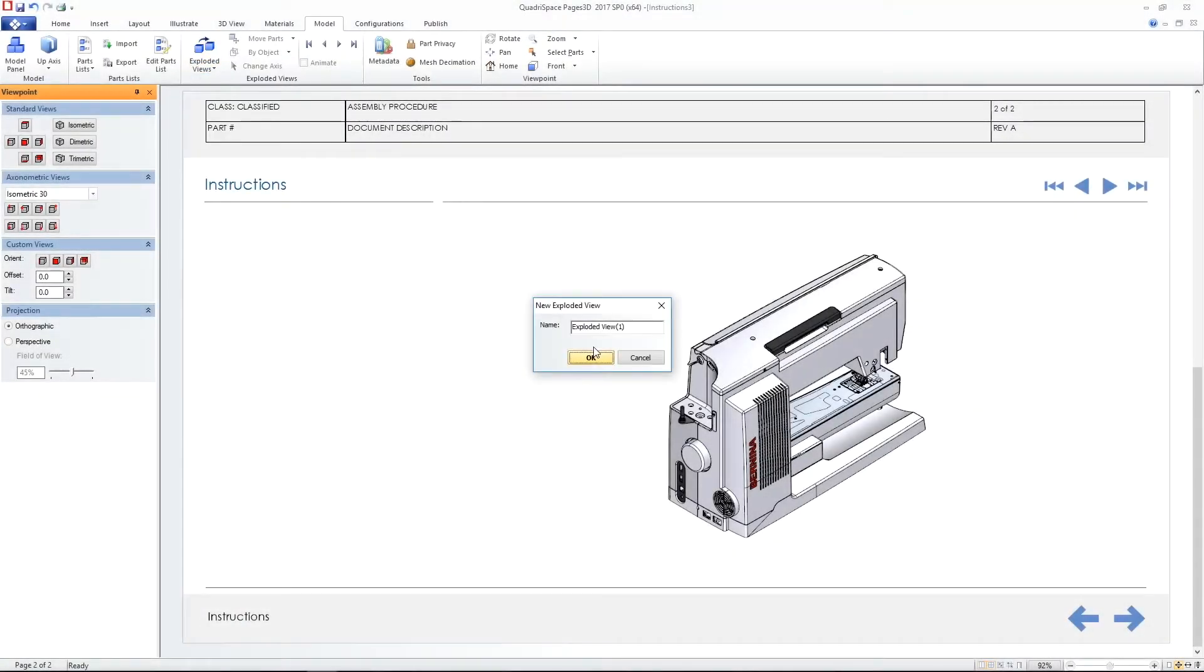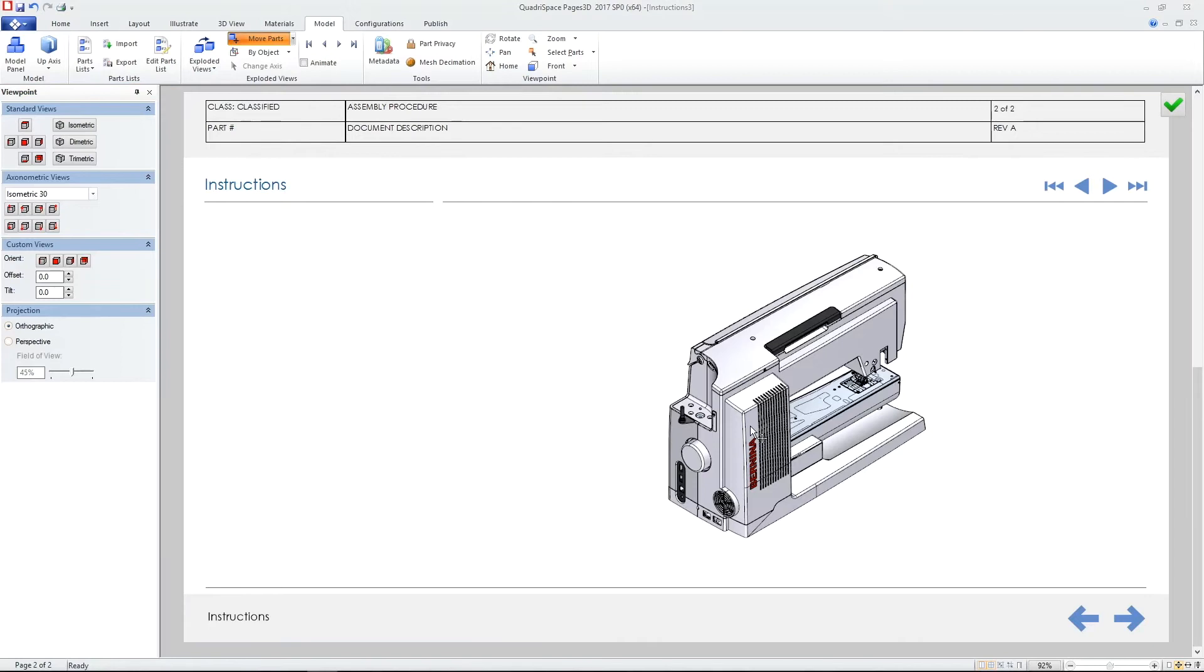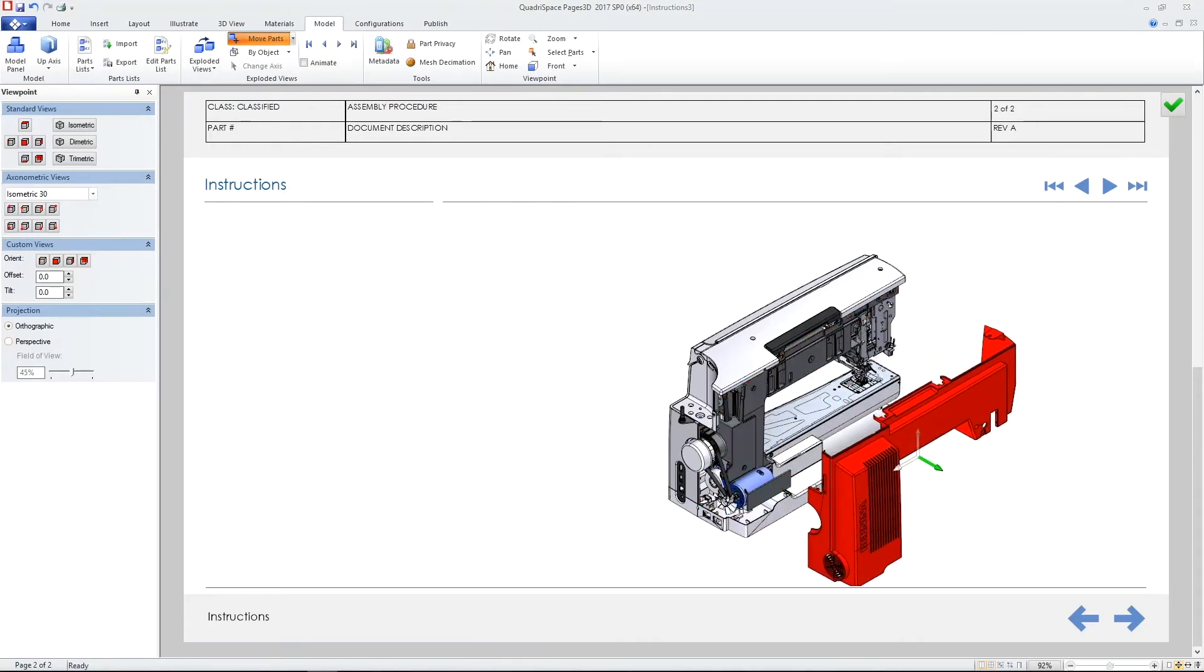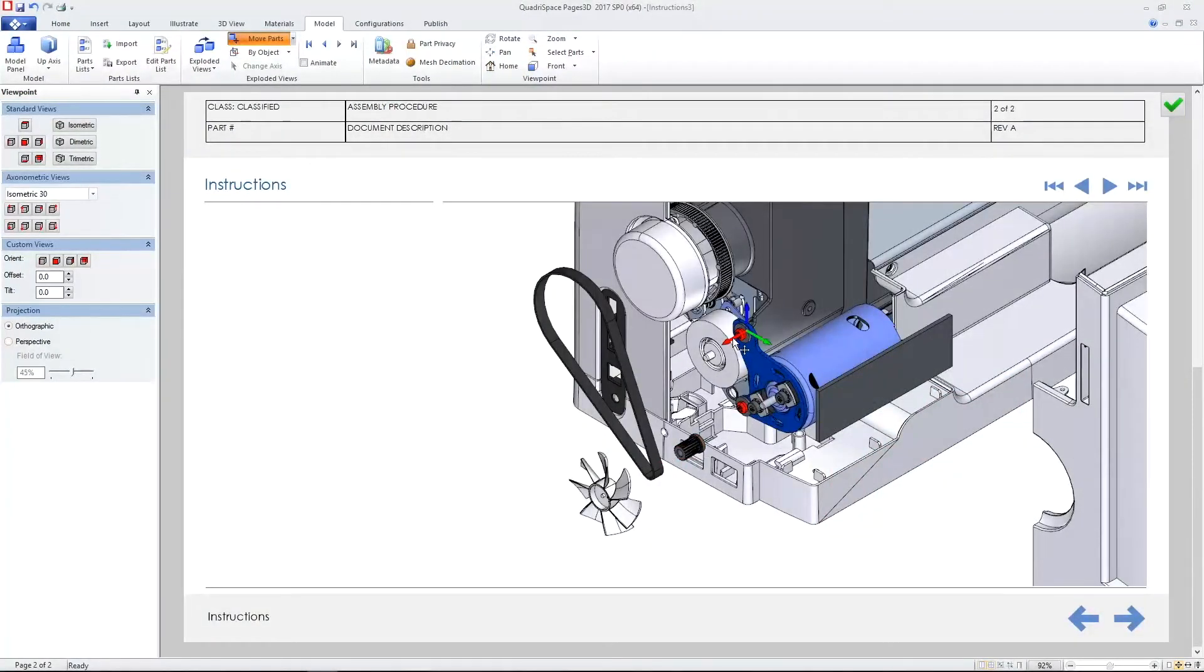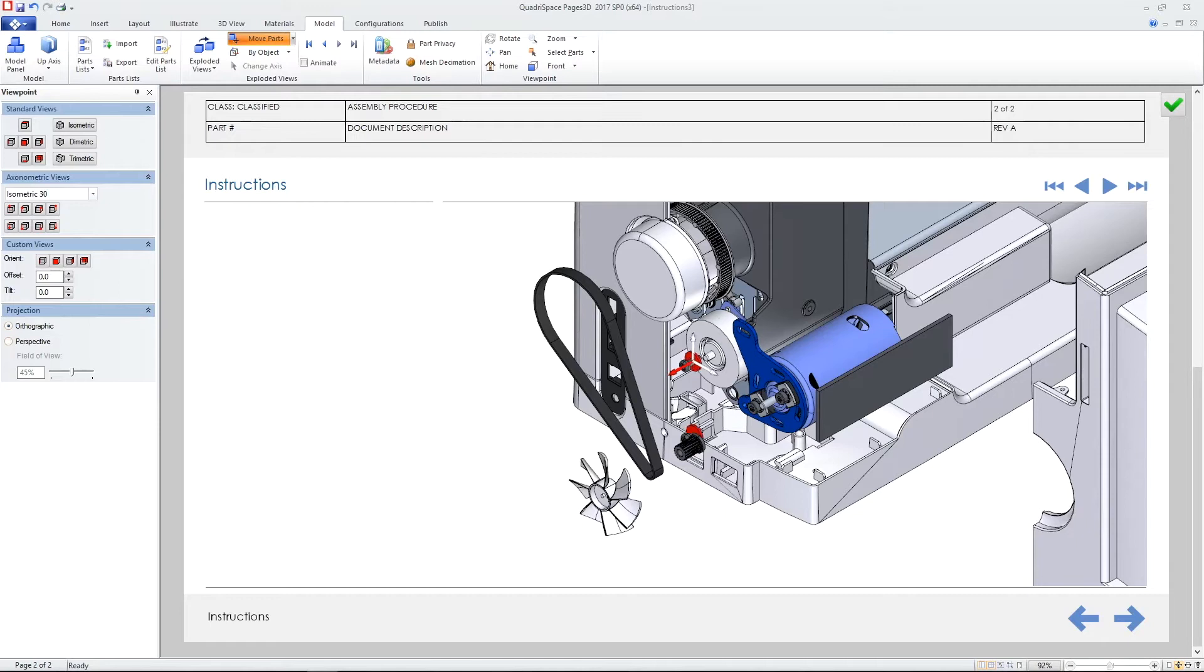Exploded views are easily created using the 3D assembly's configurations or within Solid Edge Illustrations environment.